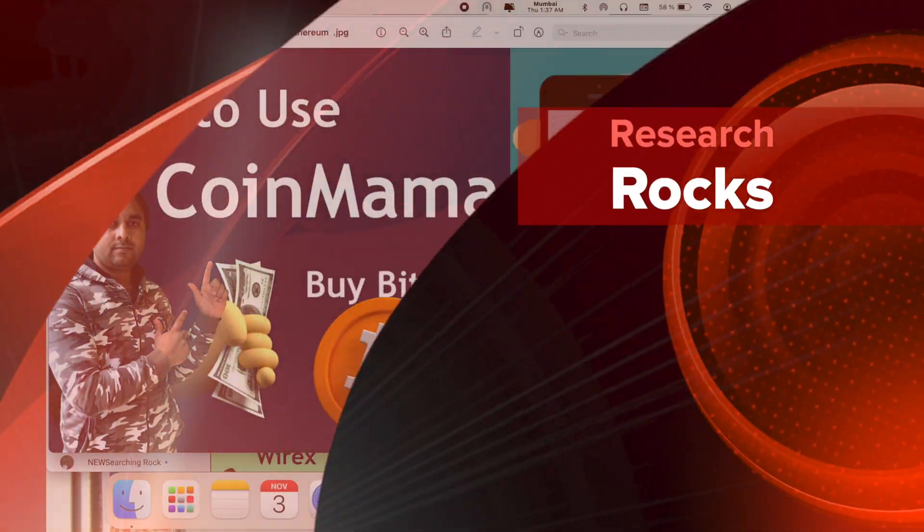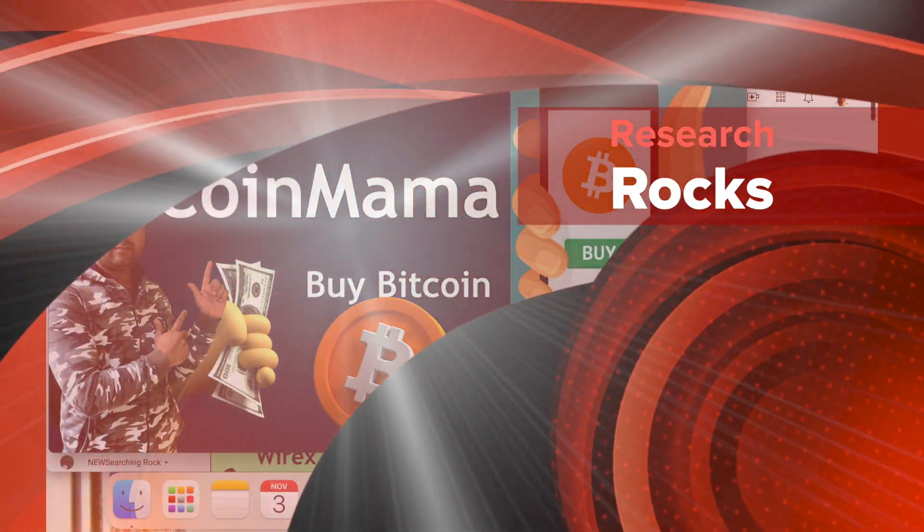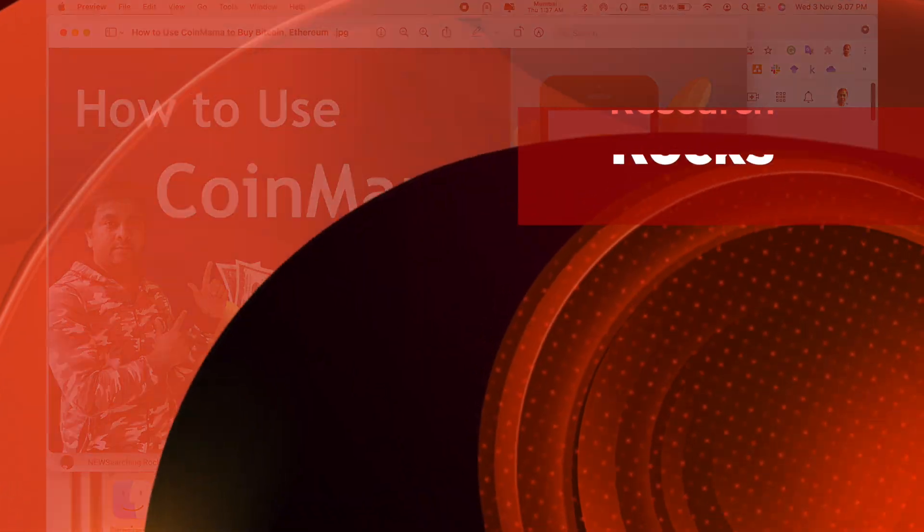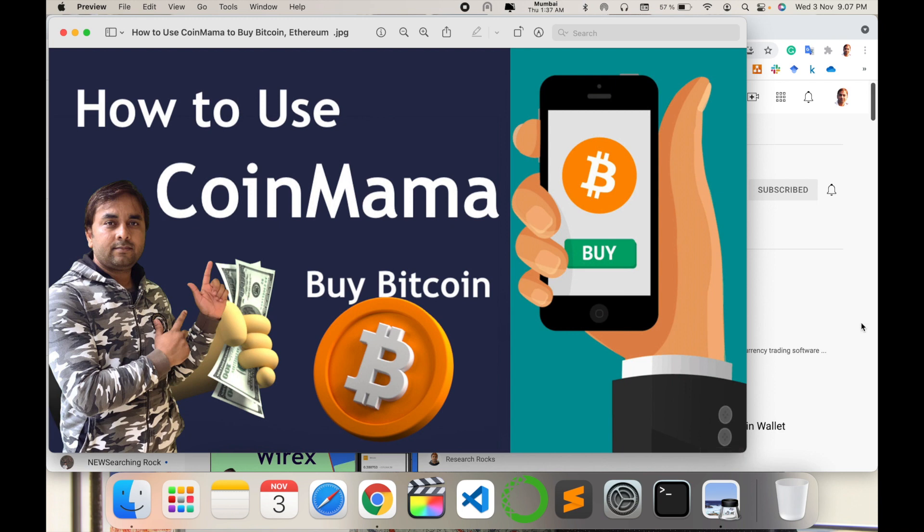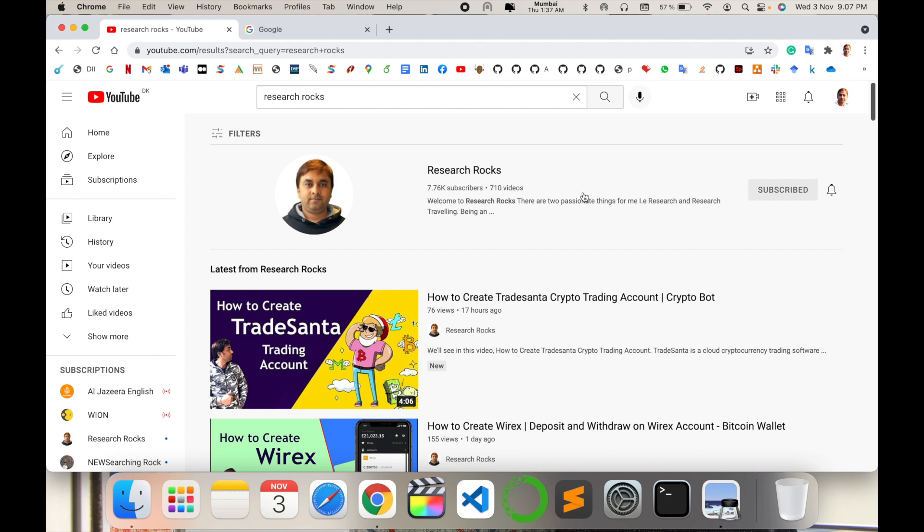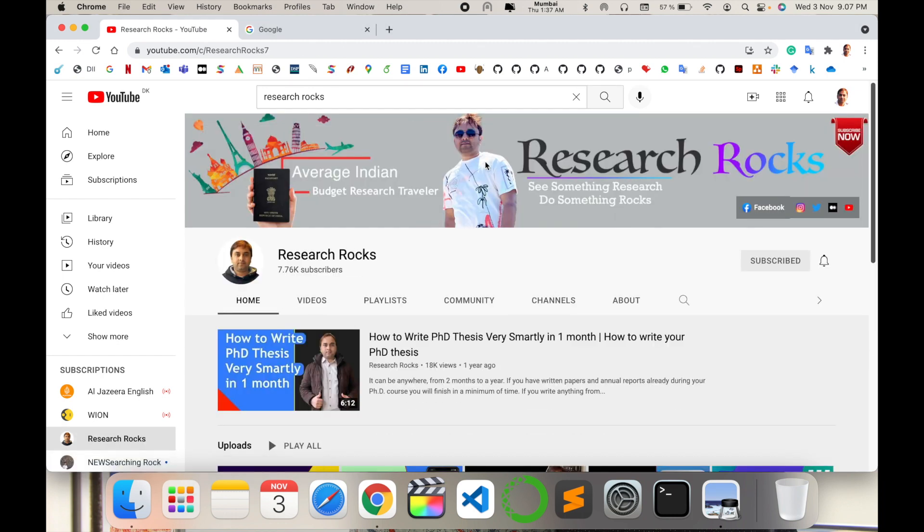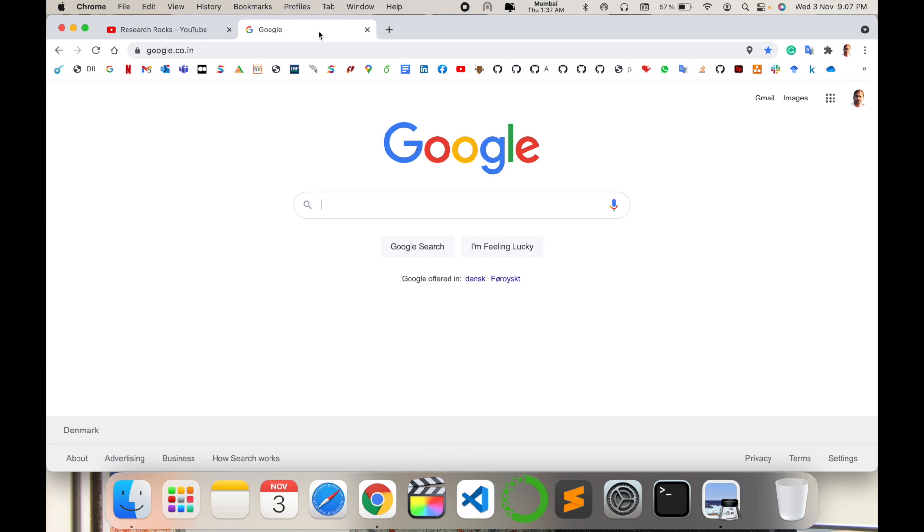Welcome to Research Rocks. In this video we will see how to use CoinMama application to buy bitcoin and sell any cryptocurrency using this platform, including how to register and how to use it. Before starting the demonstration, please subscribe to our YouTube channel Research Rocks. Simply open Google and type CoinMama. I'm putting this link in the video description.